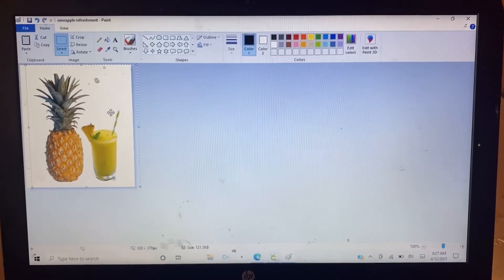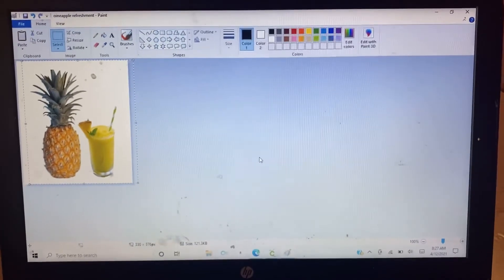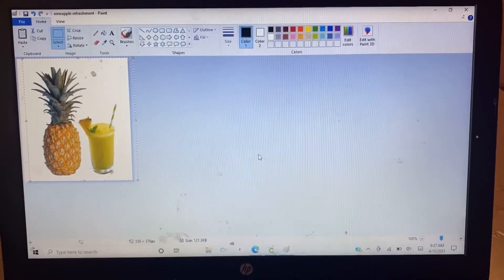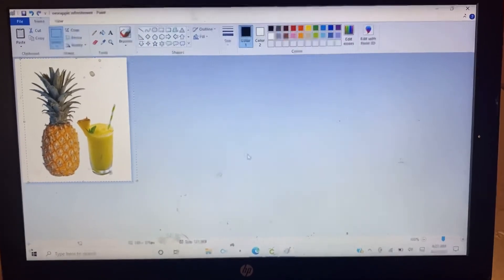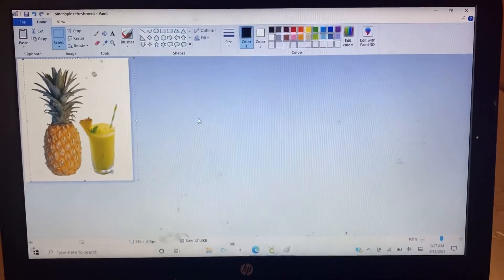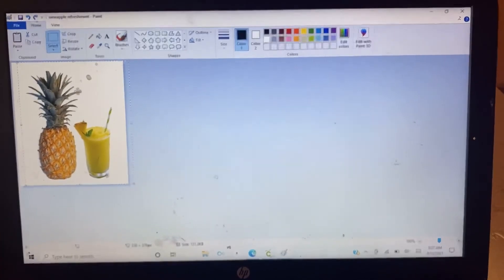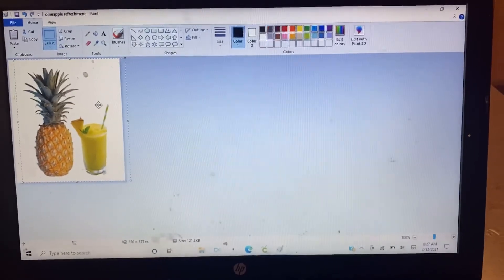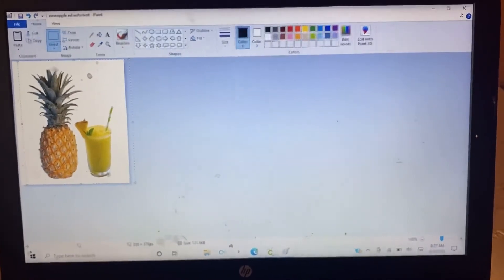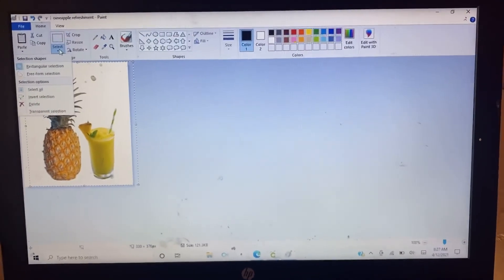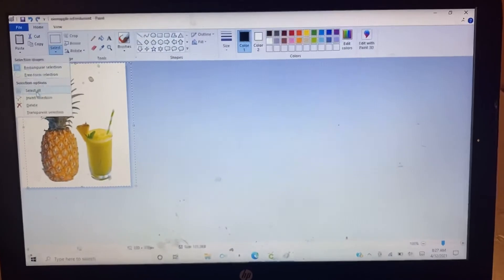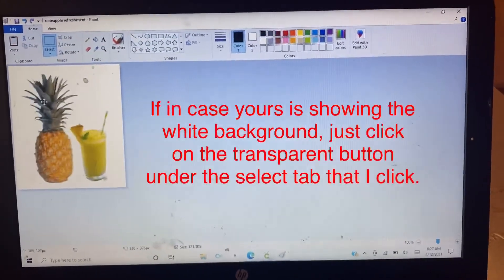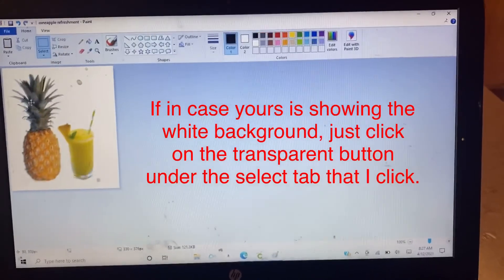So after saving it, I went ahead and opened my file on the Paint software. And as you can remember, when we saved it, the white background is included in there. So I just want to show you that when you print, the white background is not going to be there. So let's click on this select button right here and then just select all and then let's move it. So the white background is not there.